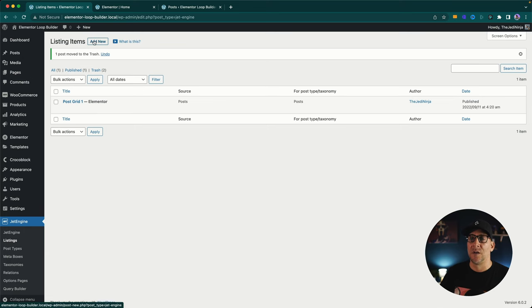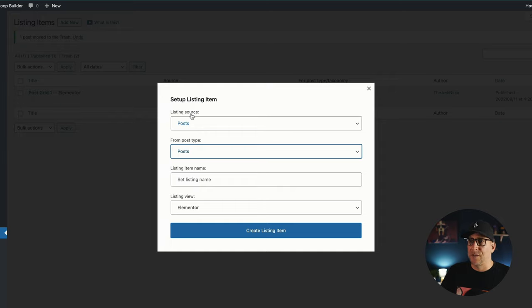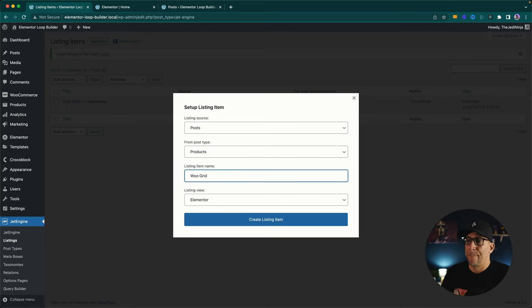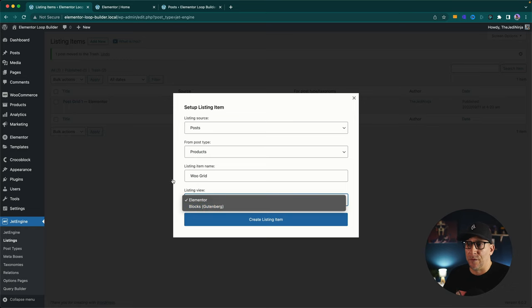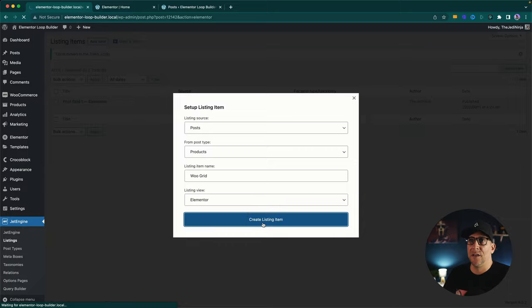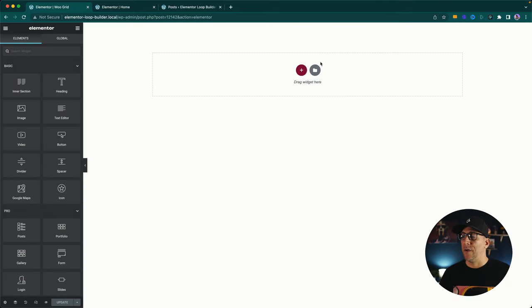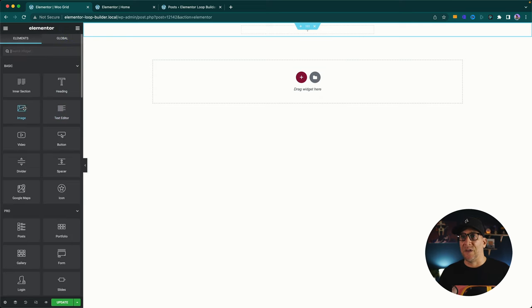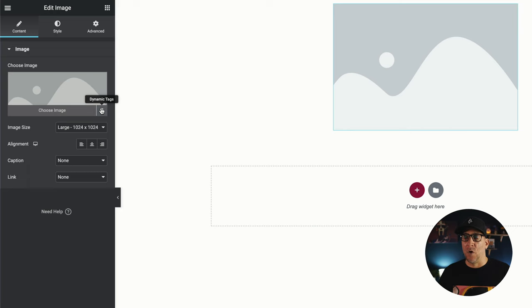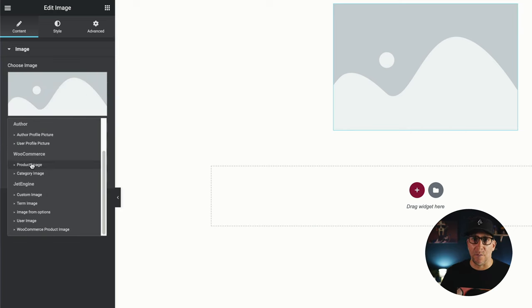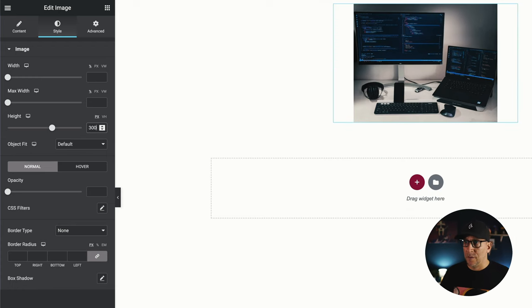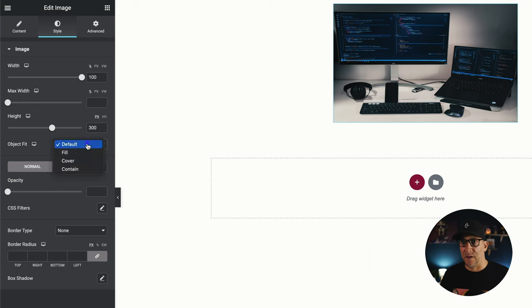Now let's go ahead and check out WooCommerce products and see how that works. We're going to go back to our listing items and add a new one. We're still going to leave the listing source at post, but for the post type we're going to go down here to products. Let's call this WooGrid and leave it on Elementor — though we could do Elementor or Gutenberg with this, which is super cool. Let's create the listing and build our product grid. I'm going to do a section, start off with an image, go to the dynamic tag, and down in WooCommerce choose product image. I'm going to change the height to 300, make sure the width is at 100%, and change it to cover.